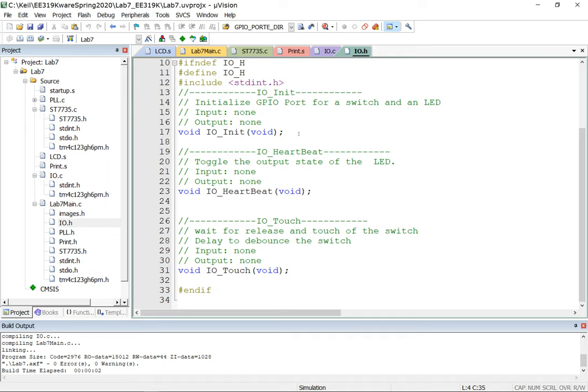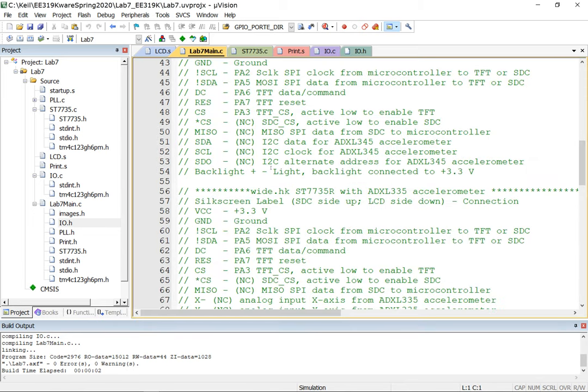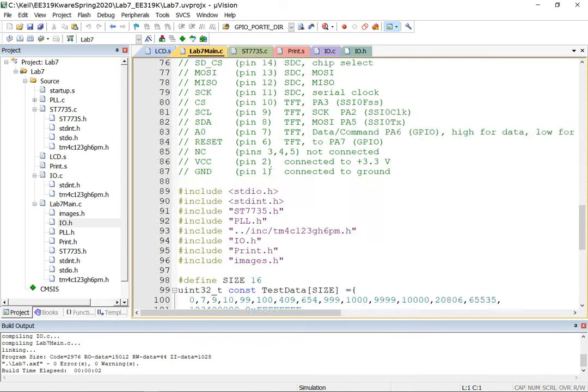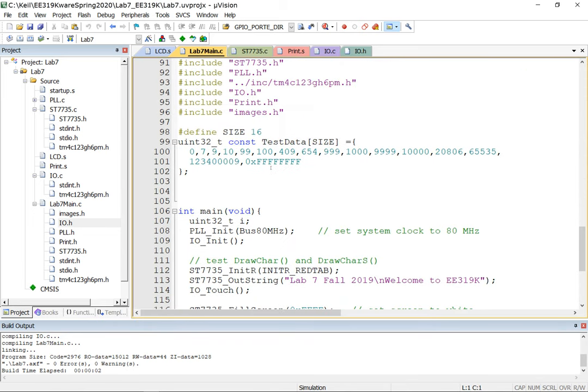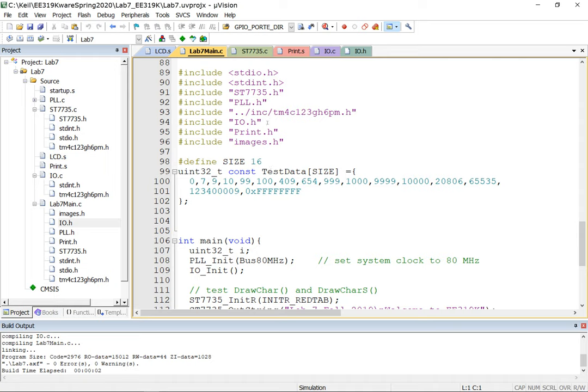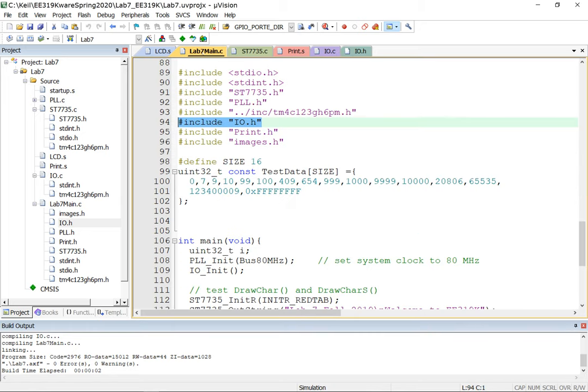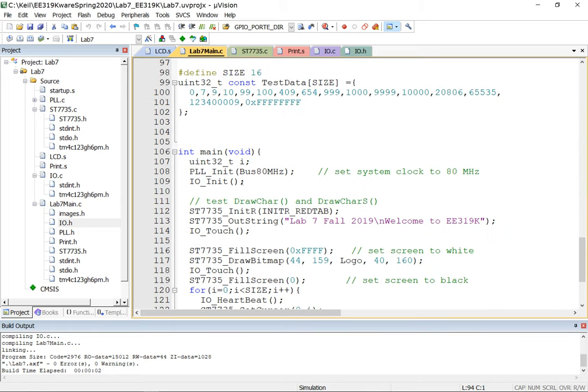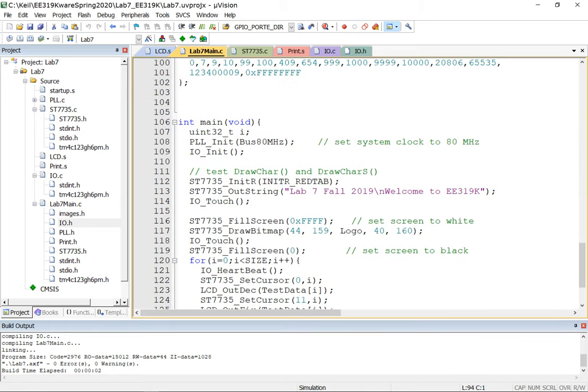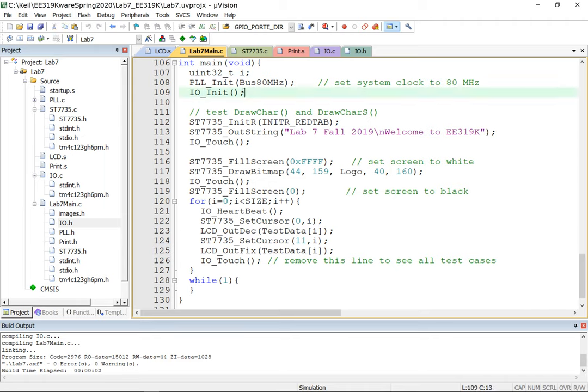Who calls this? Turns out that lab 7 main is going to make a call to this particular module. So it does that by putting a #include IO.h. By doing that I am bringing into my scope the ability to invoke those functions - those three functions which are IO_Init, IO_Heartbeat and IO_Touch. If you notice in my code I'm gonna call those functions here, here, and here.